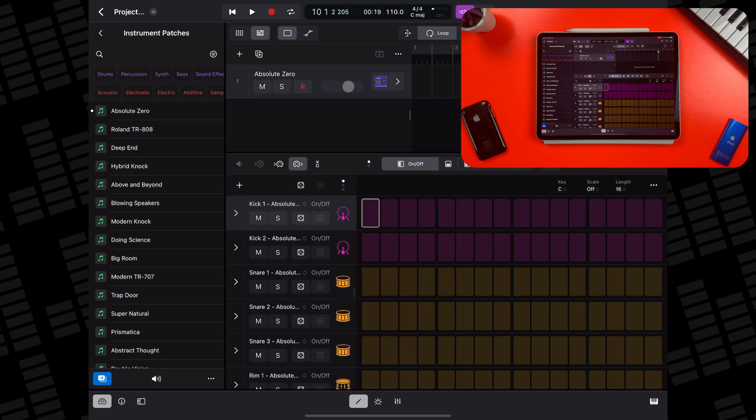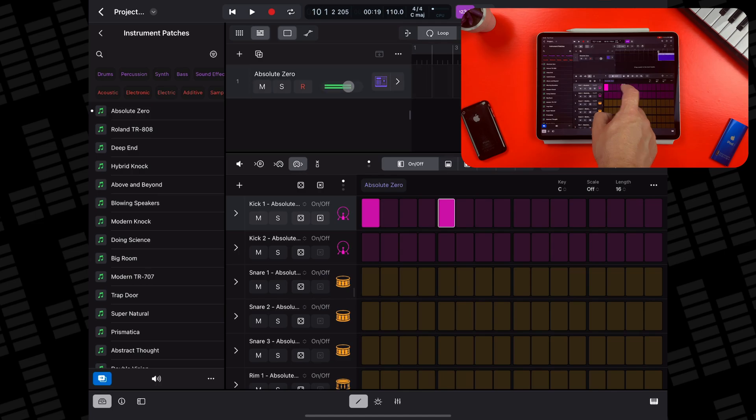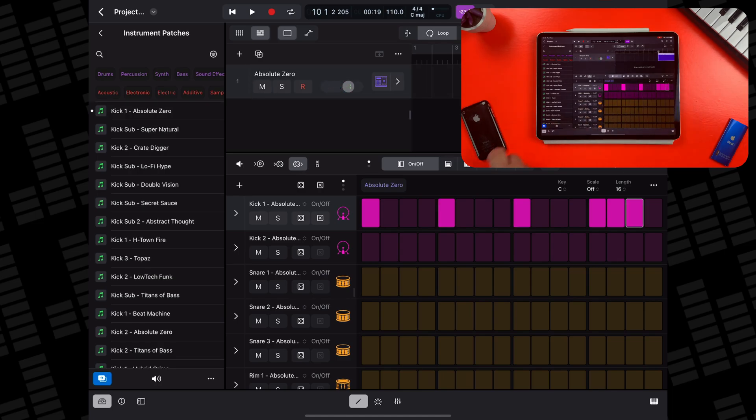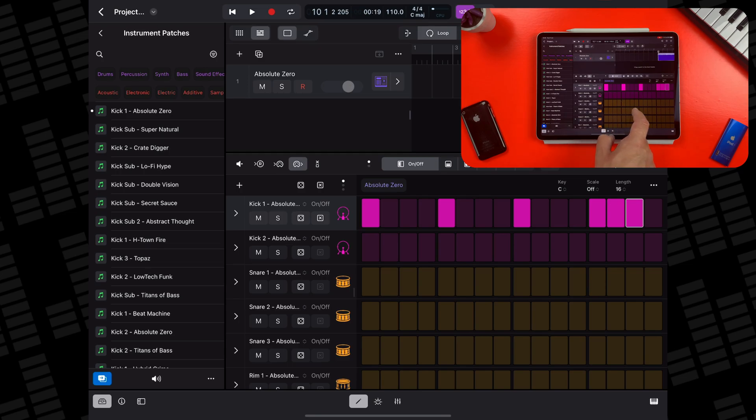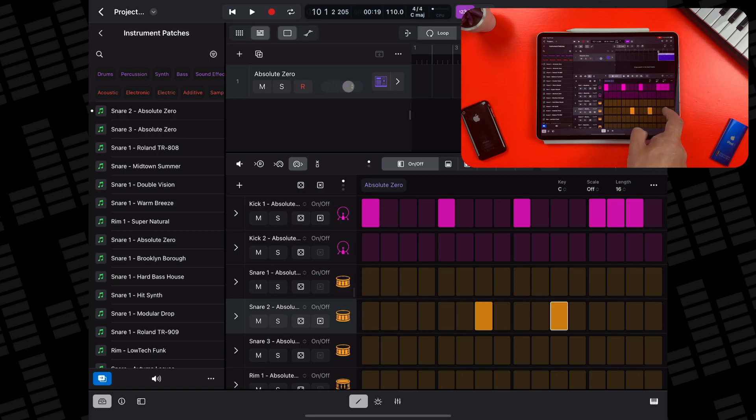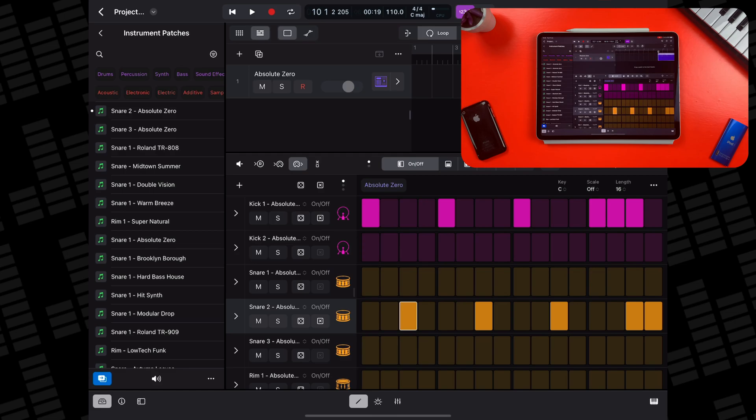In the step sequencer editor window, you can add your own rhythm based drum patterns and note based instrument patterns using software instruments. You can create patterns by turning steps on and off by tapping them.